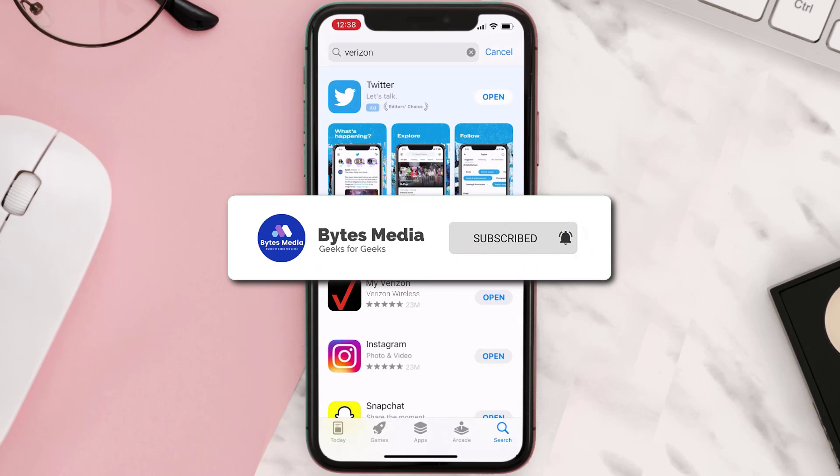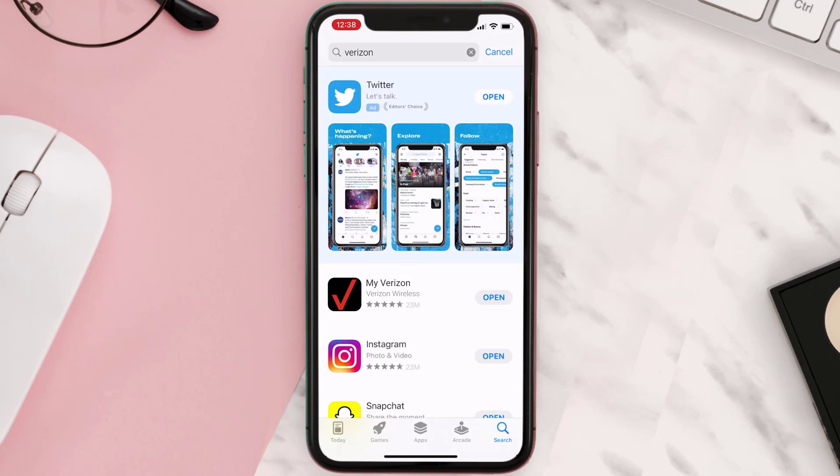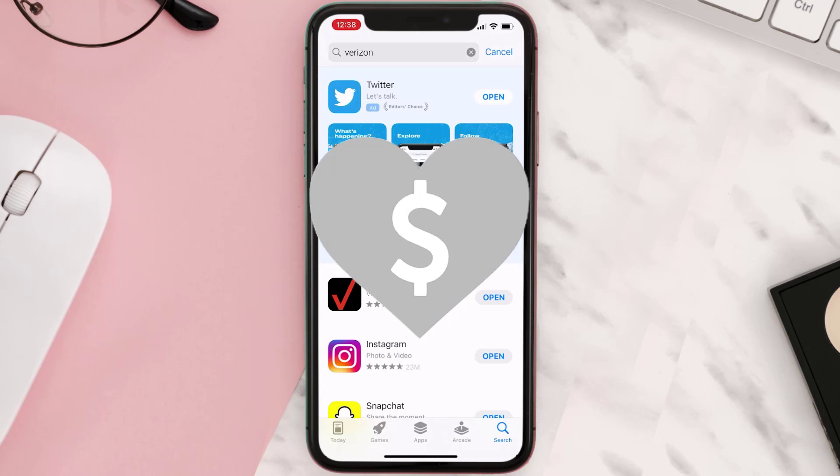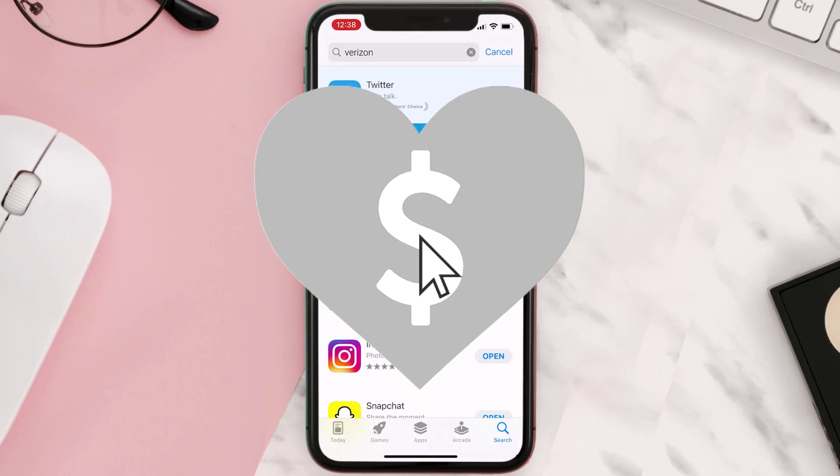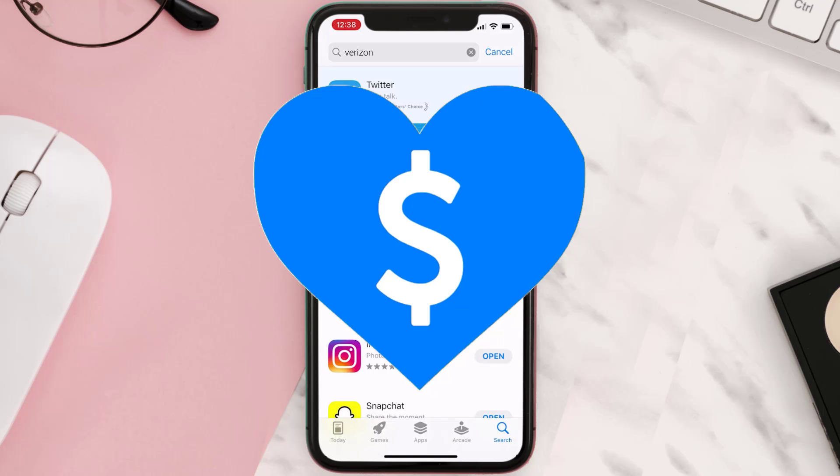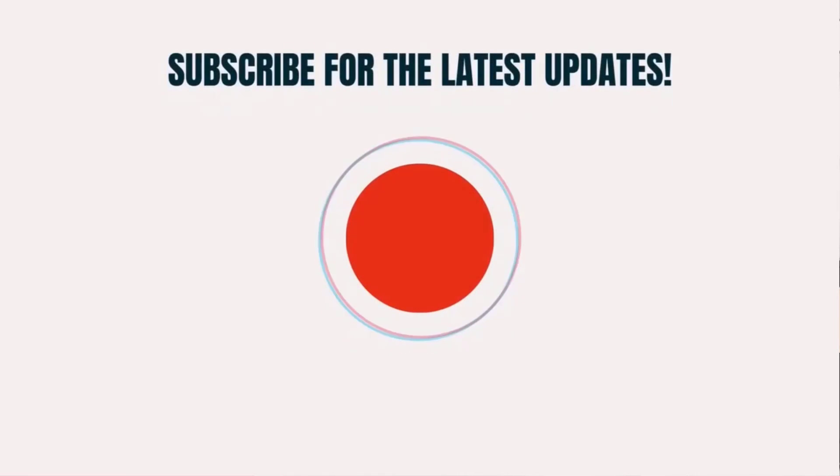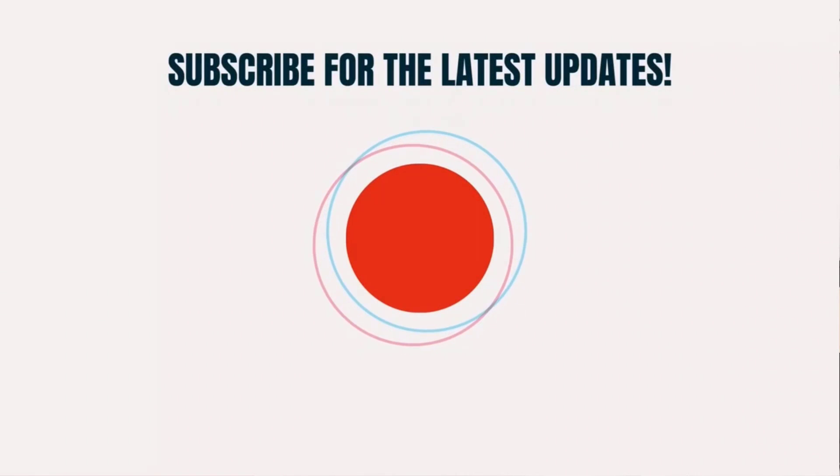And if it did, then make sure you give this video a Super Thanks by clicking on this heart icon to help support the channel. And don't forget to hit that subscribe button. We'll see you in the next one.